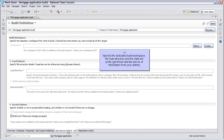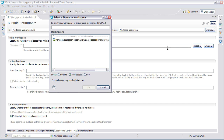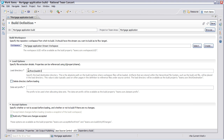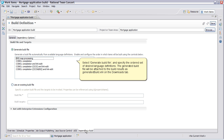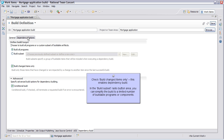Get these last two pieces of information from your admin. Select Generate Build File and specify the ordered set of desired language definitions. The generated build file will be attached to the build results as generatedbuild.xml on the Downloads tab. Check Build Changed Items Only — this enables Dependency Build. In the Build Subset radio button area, you can simplify the build to a limited number of buildable programs or components.